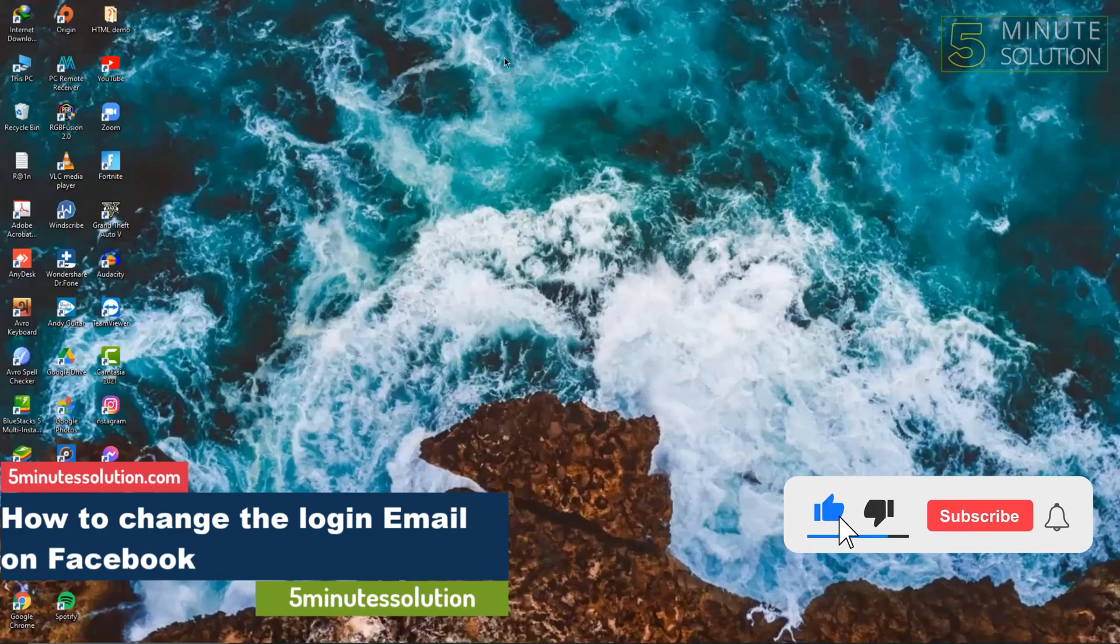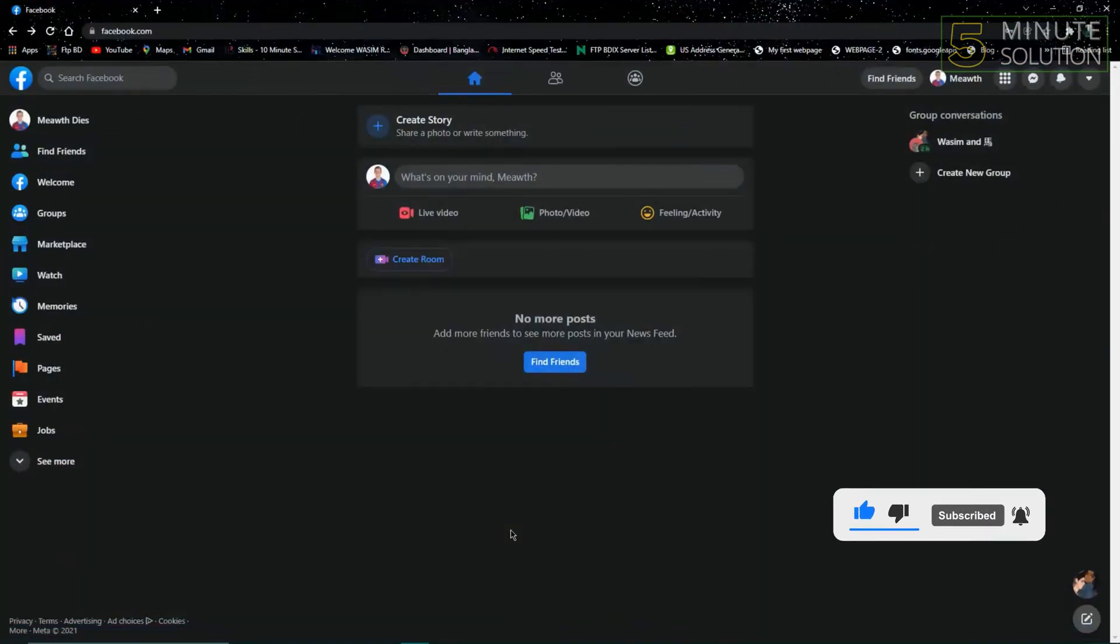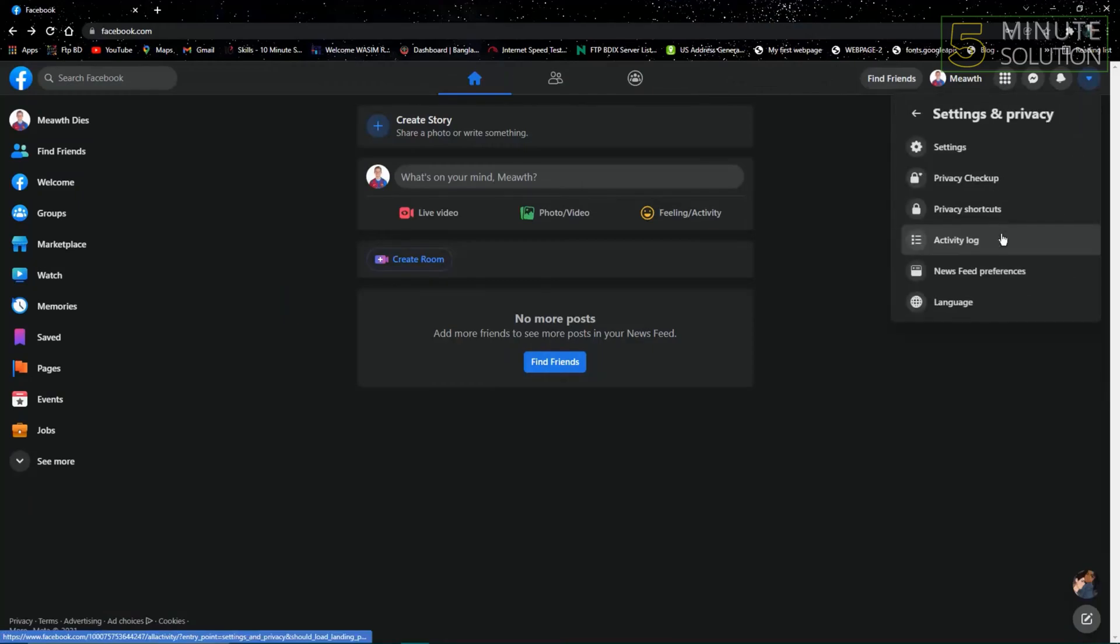Let's get started. First, open Facebook on a web browser, go to Settings and Privacy, and go to Settings.